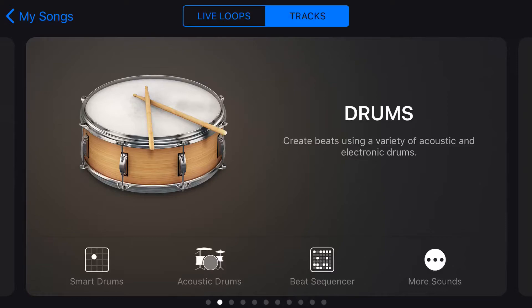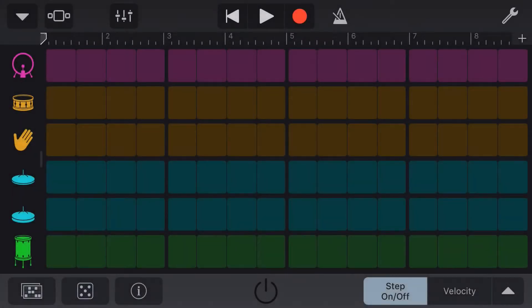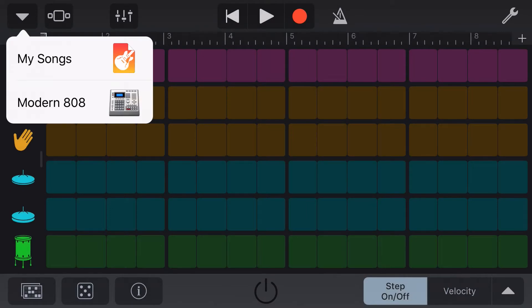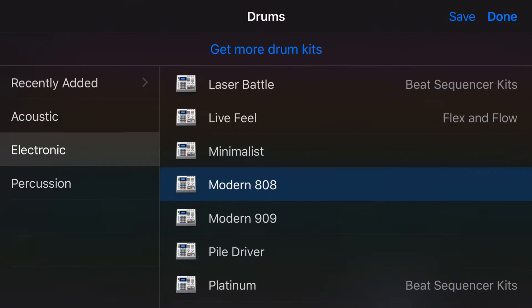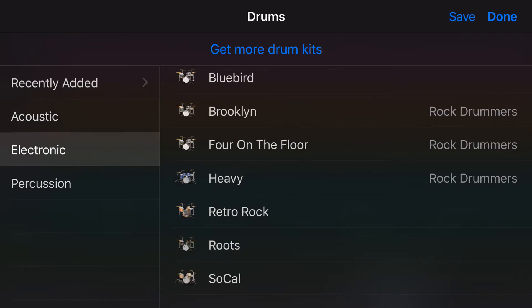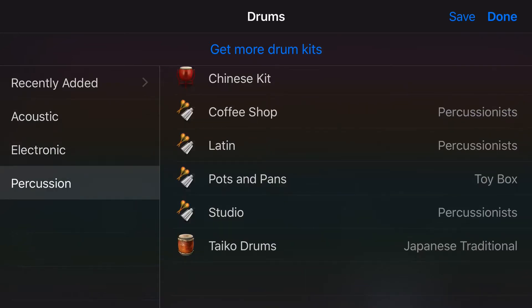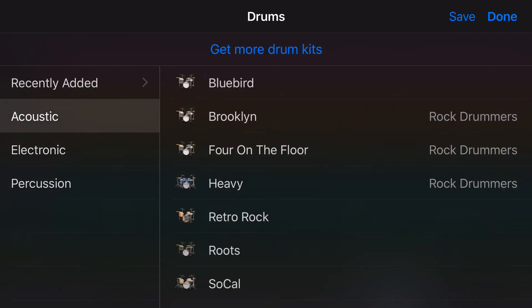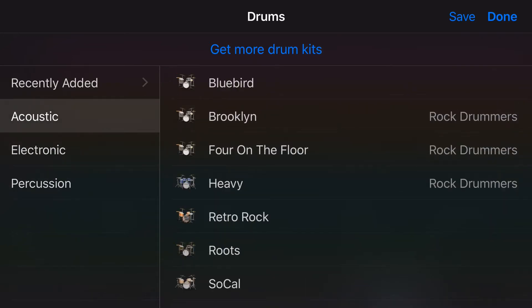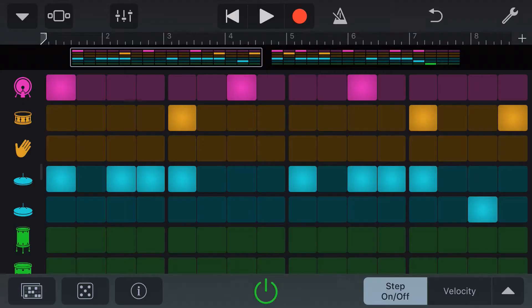Let's jump into the Beat Sequencer by going to Drums and tapping on Beat Sequencer. From here, we can select the drum kit type by tapping in the top left and choosing by tapping on the drums here. We have all our acoustic, our electronic, and our percussion to choose from. Let's grab an acoustic, four-on-the-floor drum kit.